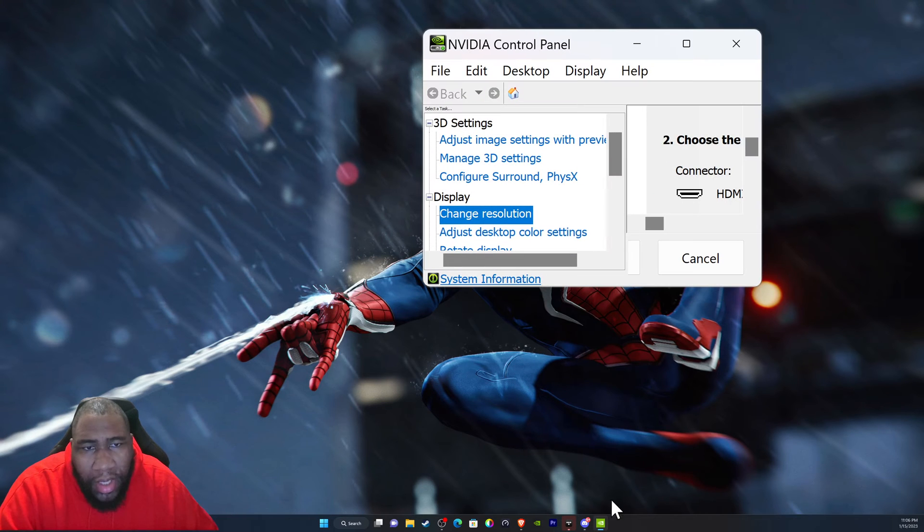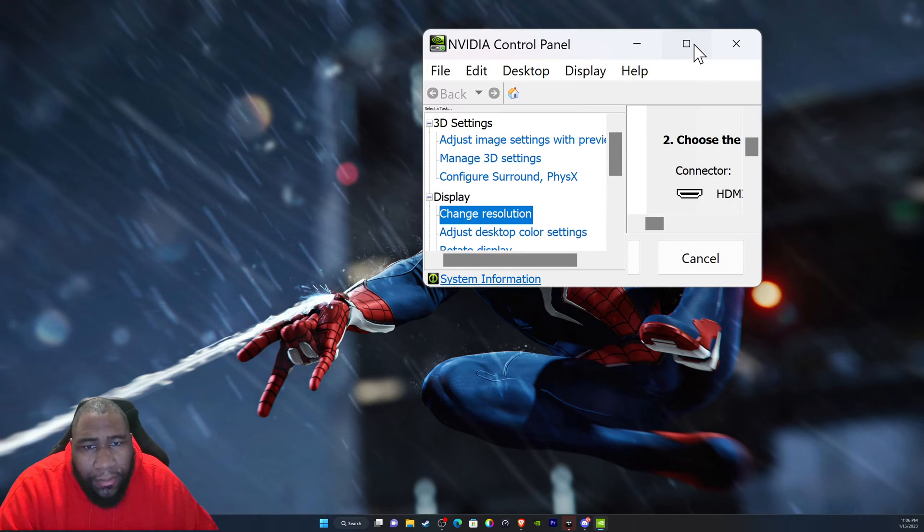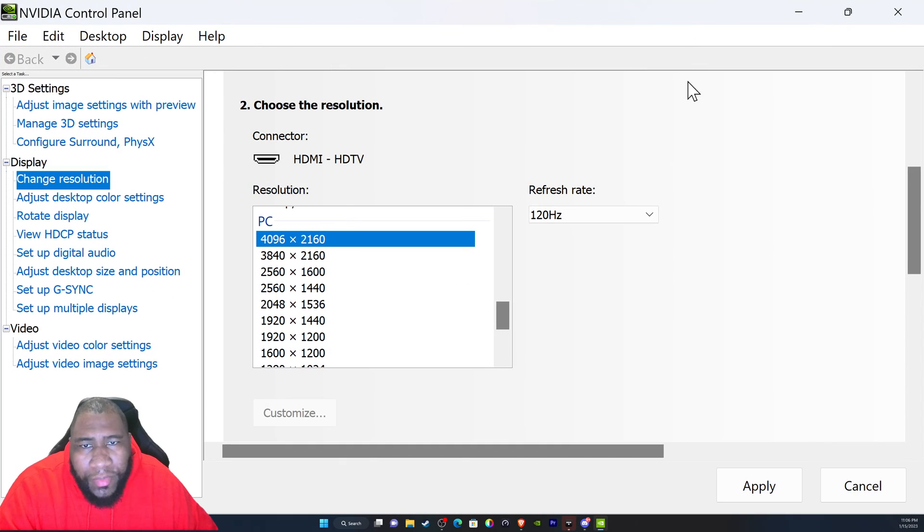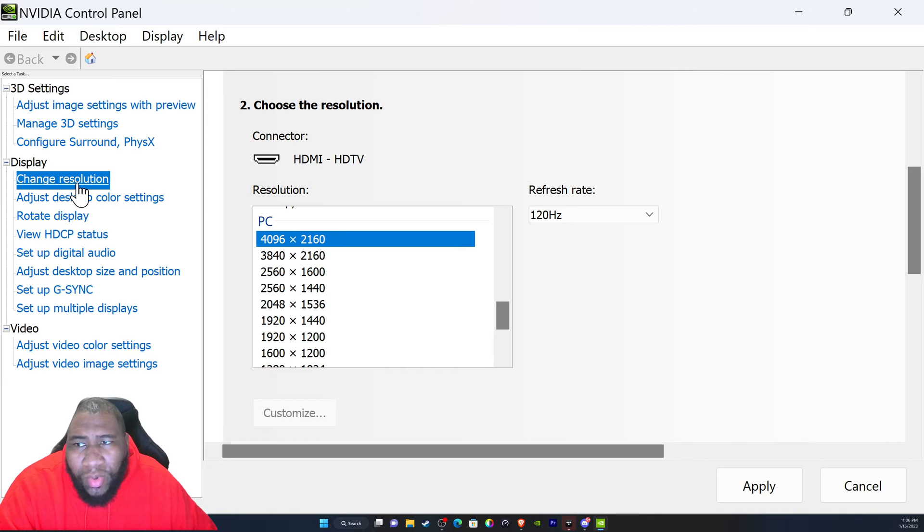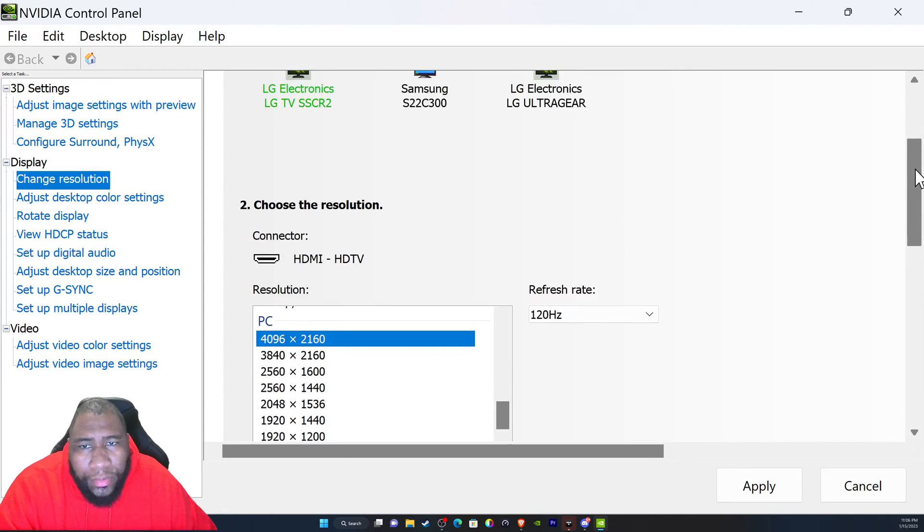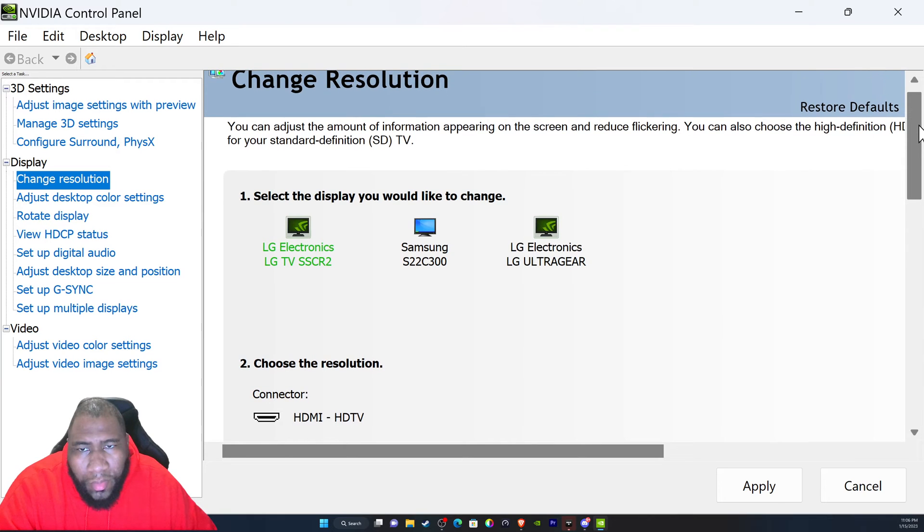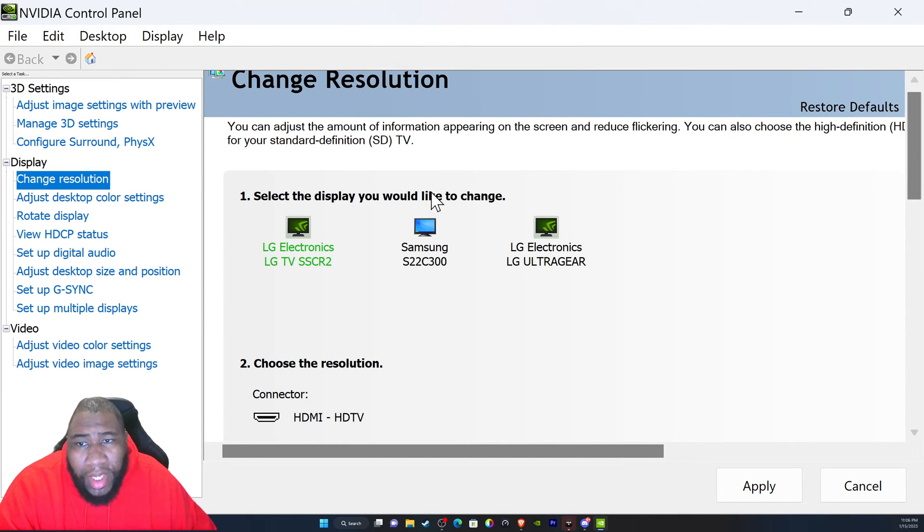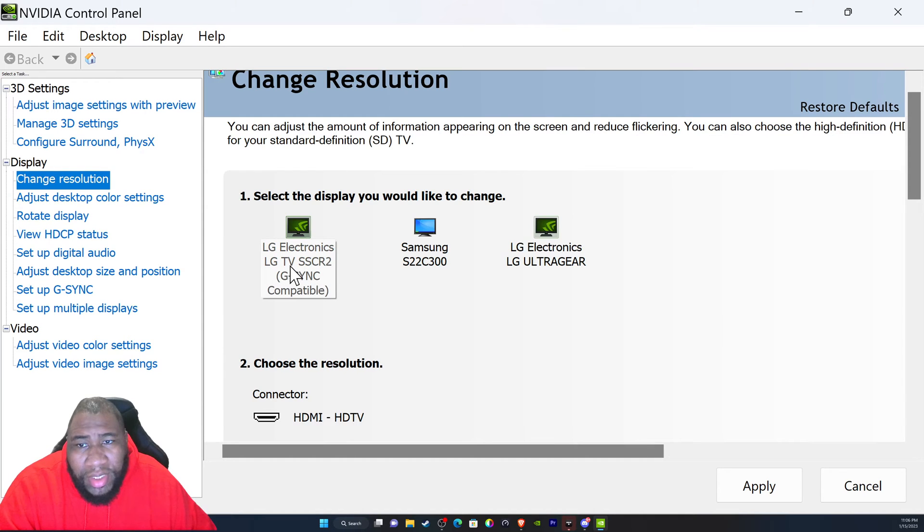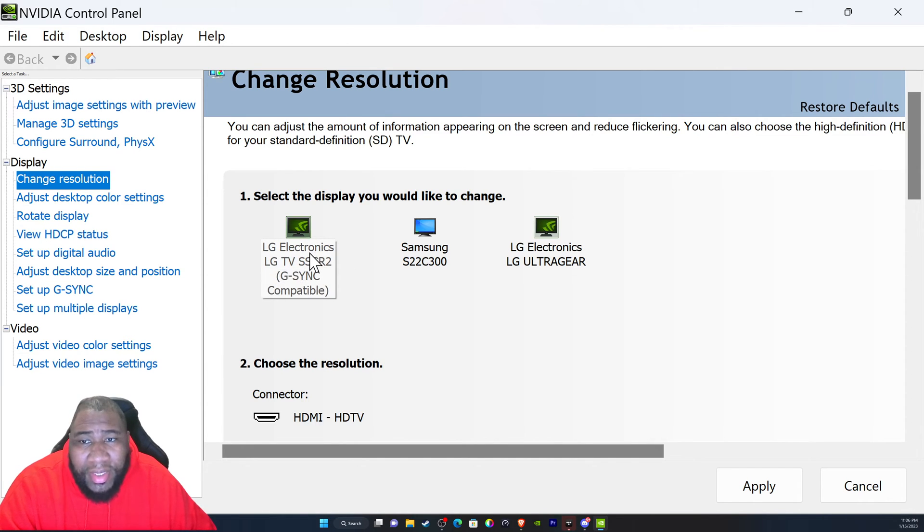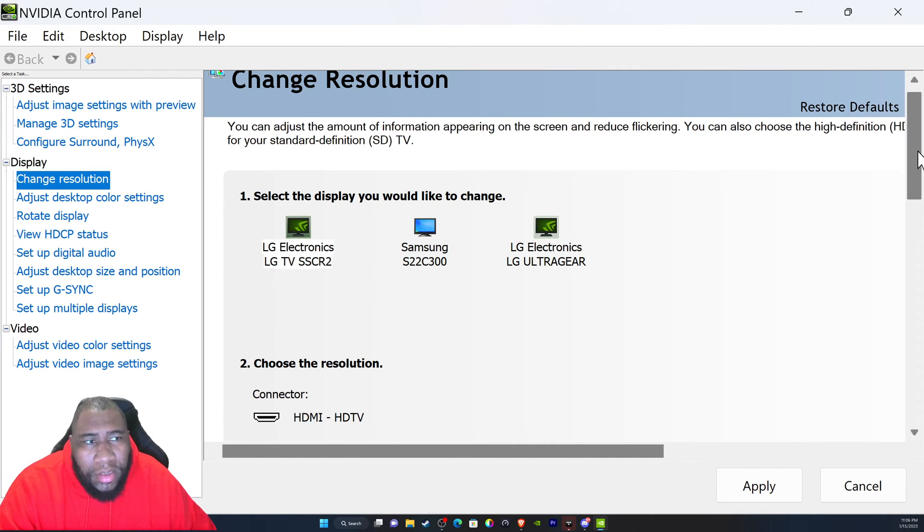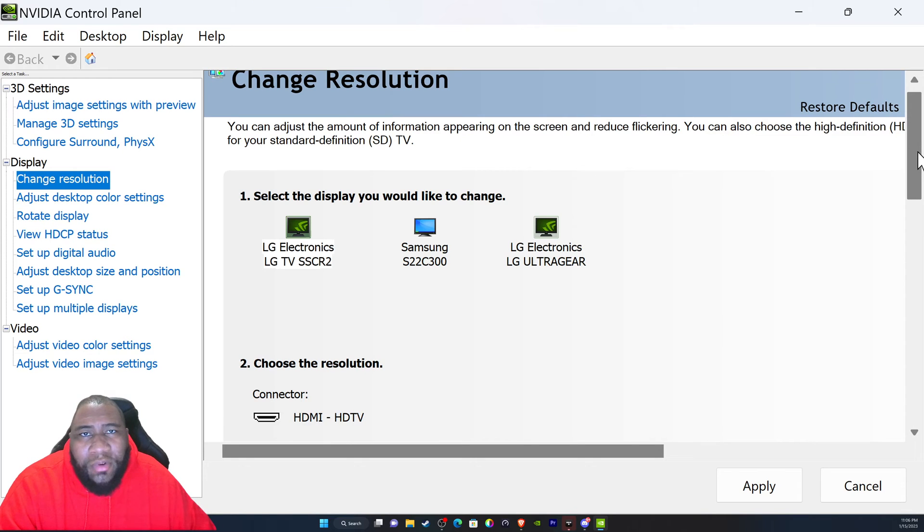I have it pulled up here and the big thing is on the left side where you see 'Change resolution.' My OLED is titled LG Electronics LG TV SSCR2 and it says G-SYNC compatible. That's how I know that's my television. It has TV in the description of the icon. You want to pick the right display, especially if you're working with multiple displays like I am.